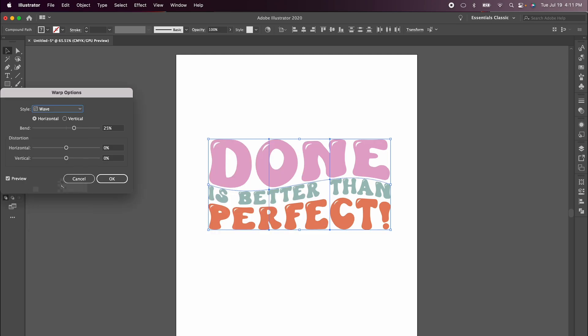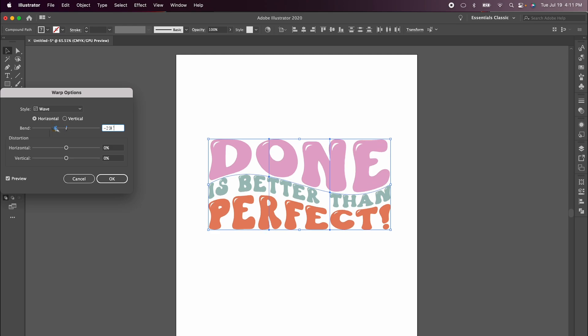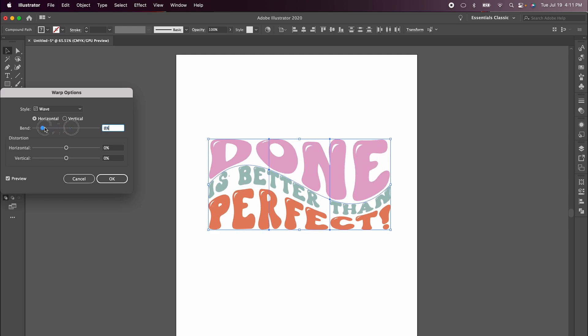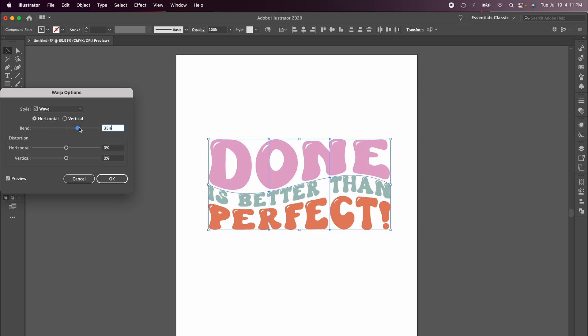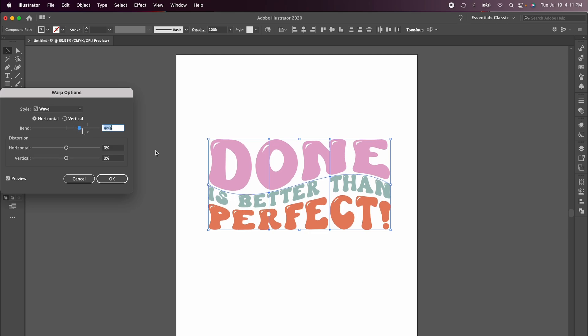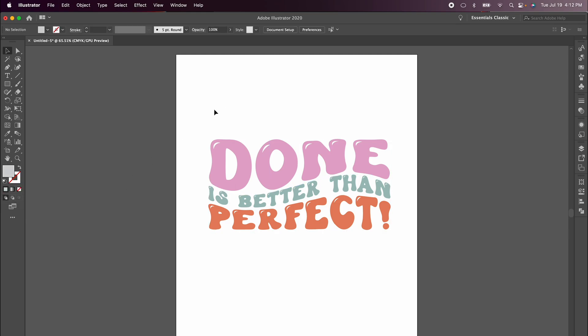I have the preview turned on and you can just adjust the slider, however much or little as you want. You can see that it just automatically curves it and adjusts it perfectly. When you're happy with how it looks, hit OK. And you're done.